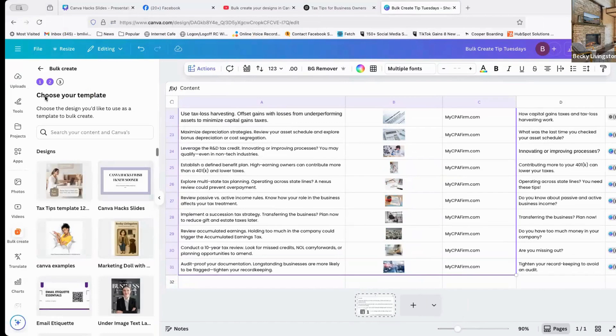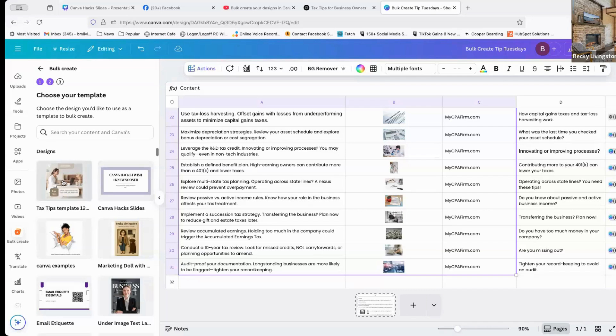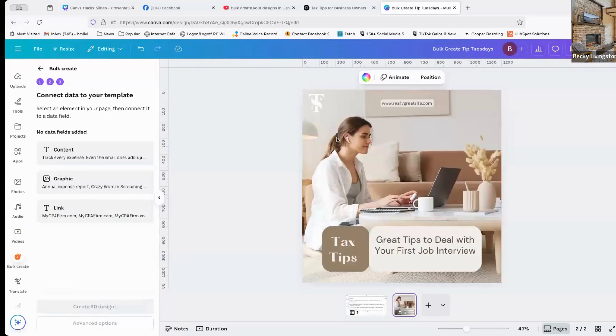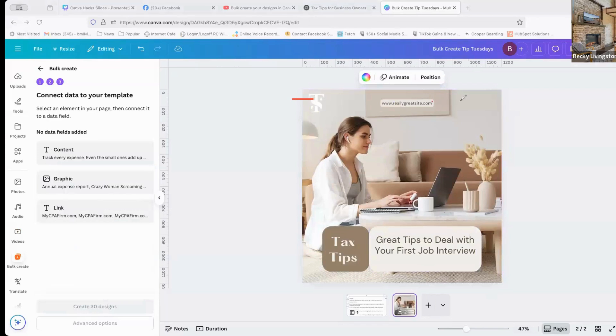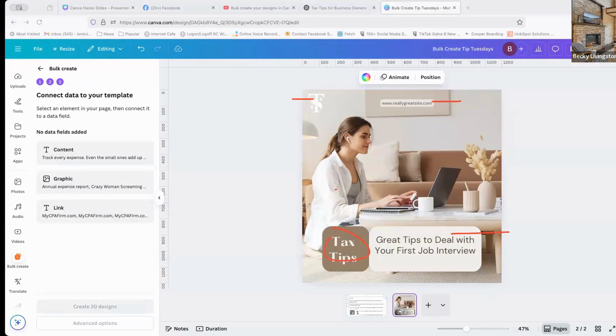The next step it's going to ask me to do is to choose my template. Here's my template, tax tips template, it's right here. Now my template does have a logo already in it right here. It has a call to action or a link, it has text, and it has what my post is about. It also has an image.